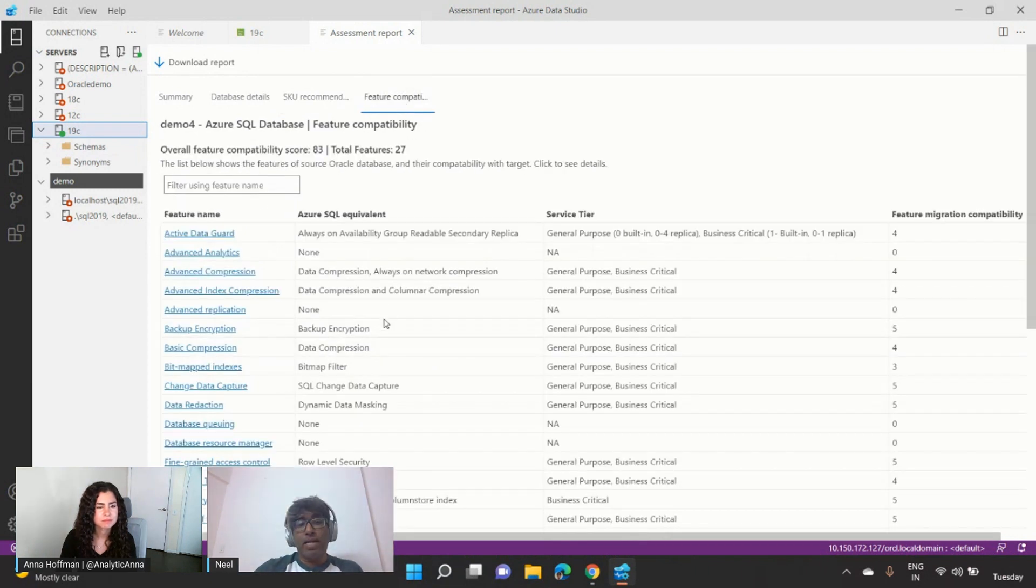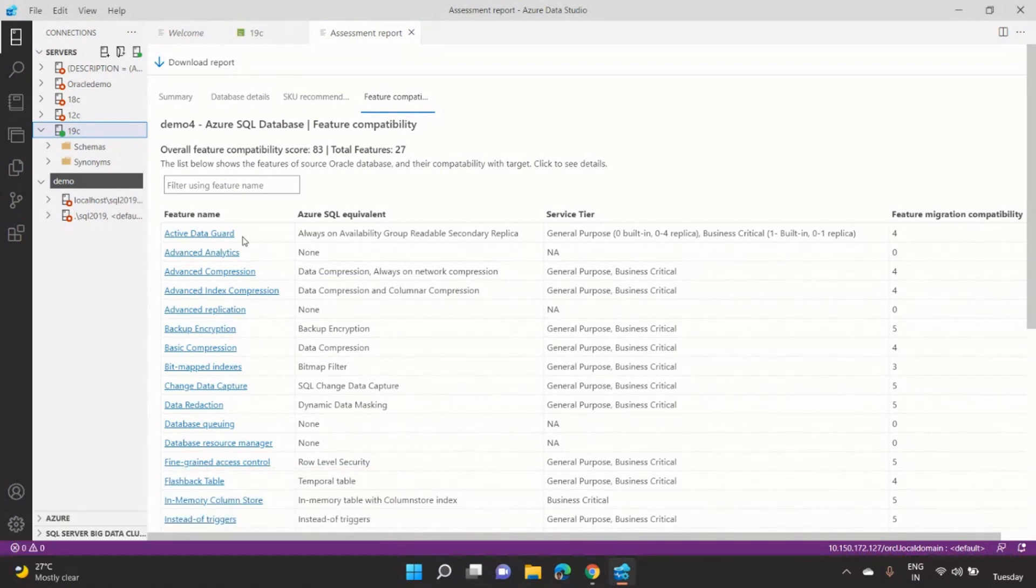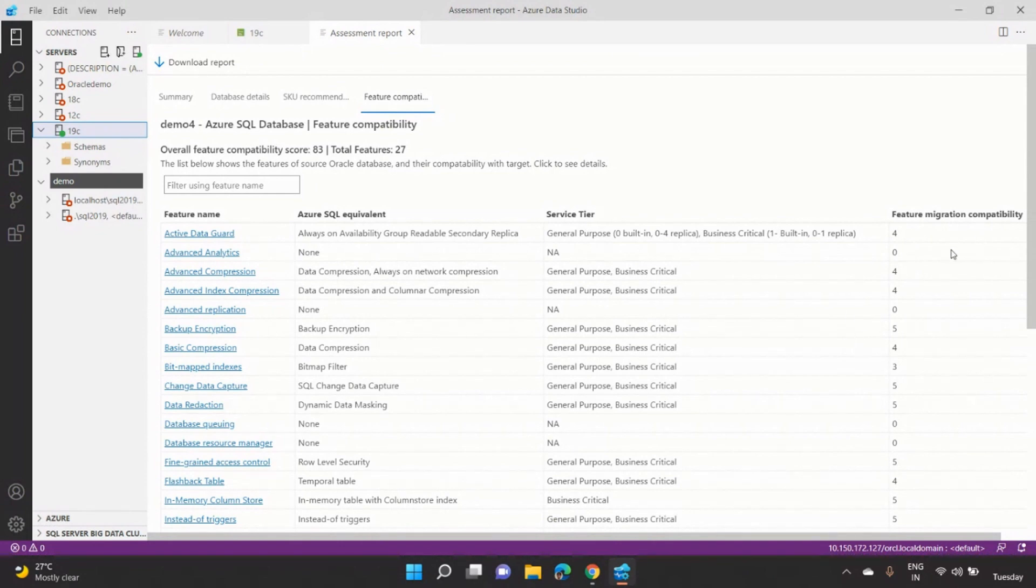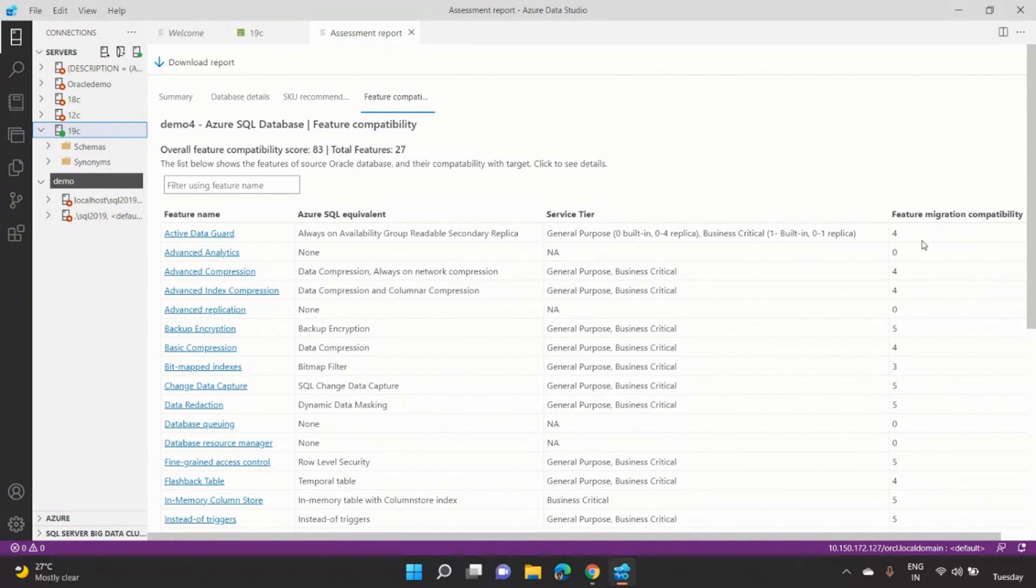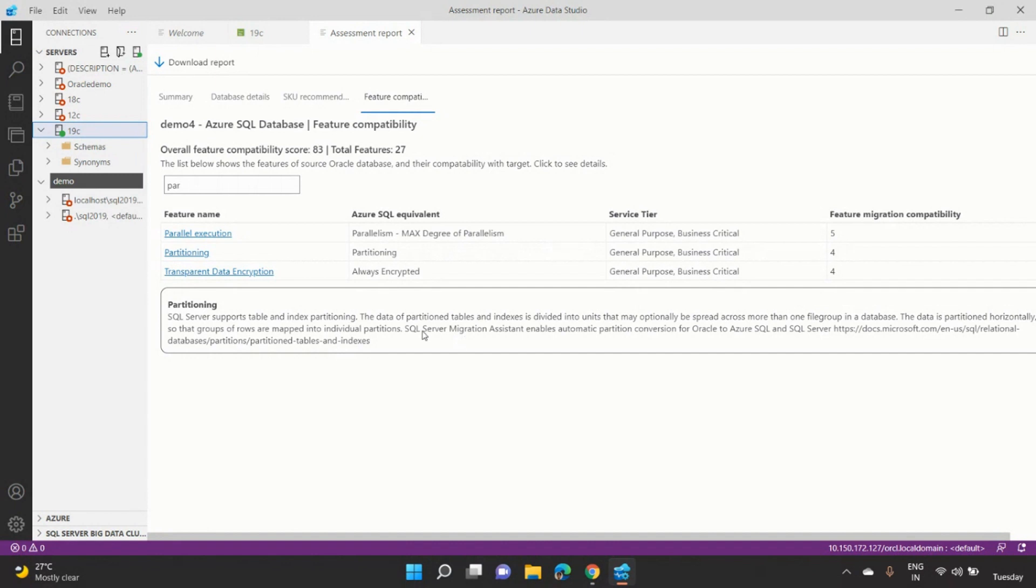And the feature compatibility is we do a one-to-one mapping wherever possible between the feature. In this case, like active data guard, what is a suitable kind of the capability in SQL, which is always on readable secondary, and what is the migration ease, so in a scale of zero to five, and five being the ease, and the zero is very complex to migrate. And in this case, it's a four, which is pretty fairly easy to migrate. And you can go ahead and search whichever feature you're interested, like partitioning. And if I click on partitioning, you get more in-detail information, what are the different partitioning capabilities, and how you can migrate. For example, you can use for code conversion, you can use SSMA to migrate these partitions.